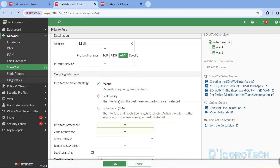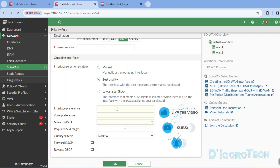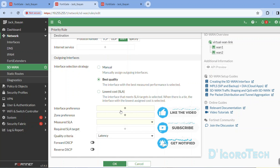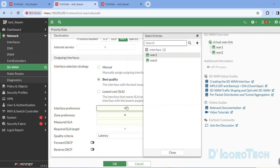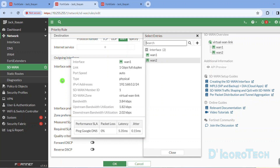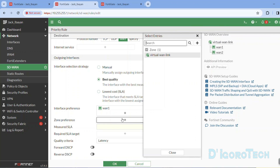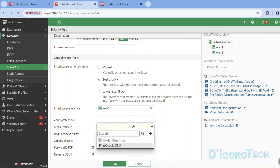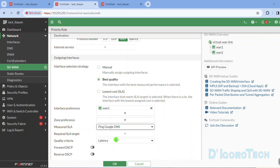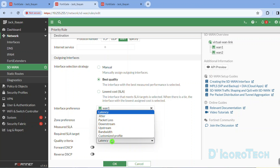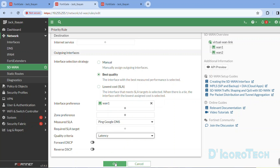Next is the outgoing interface. Choose the interface selection strategy. Choose Manual if you want to manually assign the outgoing interface. Choose Best Quality if you want to select the interface with the best measured performance. Lastly is Lower Cost. For this demo, we will choose Best Quality. For the interface preference, I prefer this user to pass through WAN1 so I will choose WAN1. You can choose zone preference if you want to use the SD-WAN zone. For the measured SLA, we will choose the performance SLA we created earlier — Ping Google DNS. For the quality criteria, we will choose latency. Click OK to apply the changes.